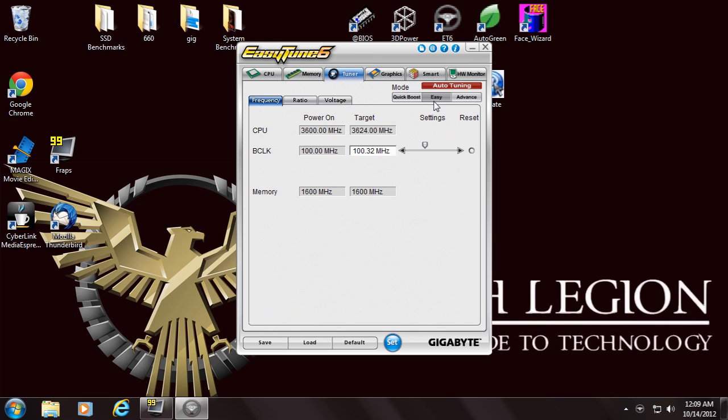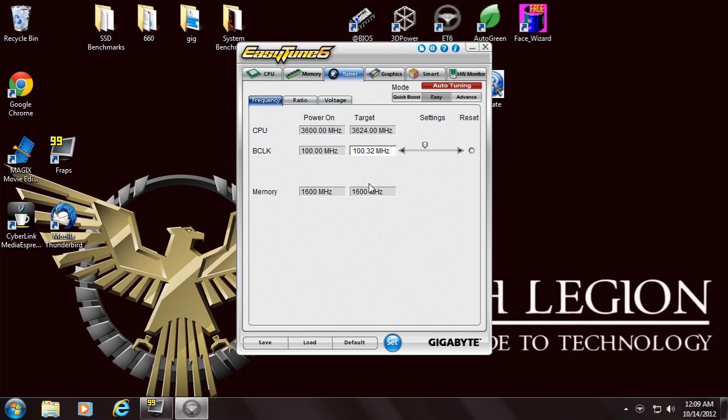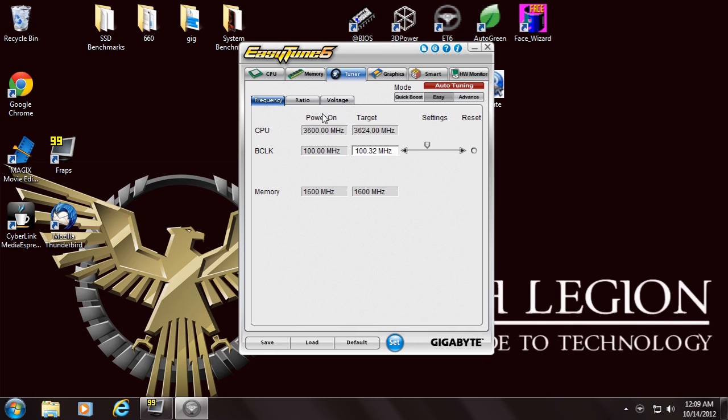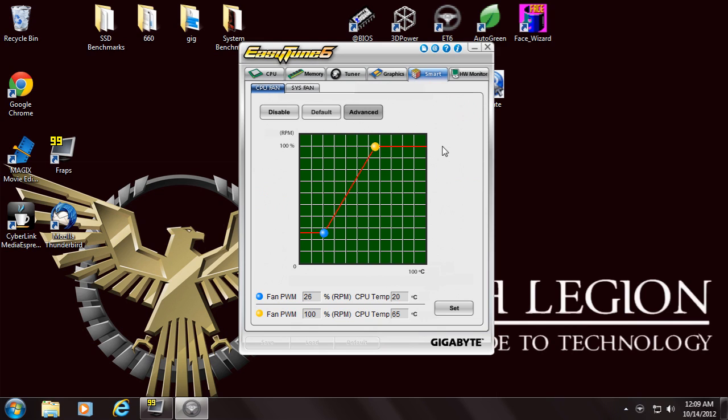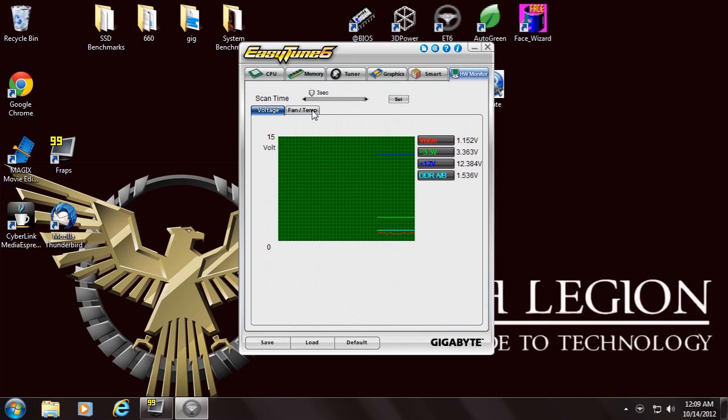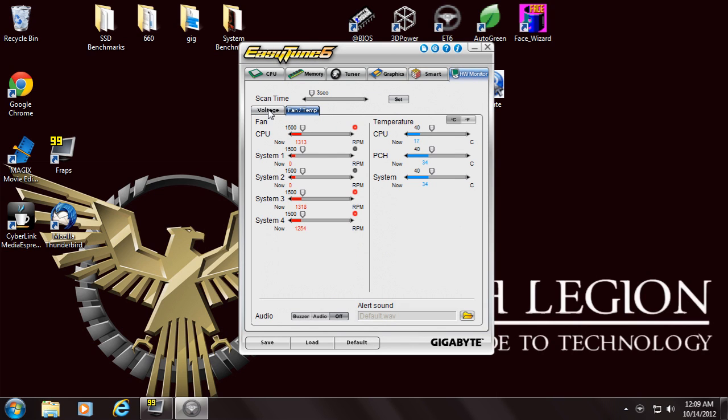They have three levels. You can also do it more manually, overclock the internal graphics on board and with the card, smart fan settings, and then just the general hardware monitor.